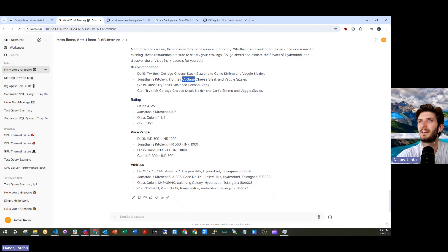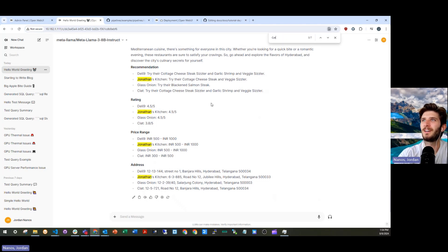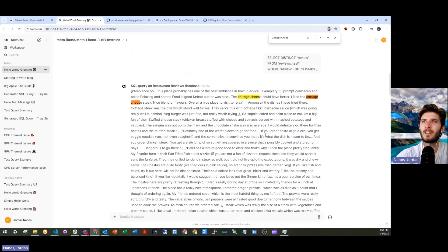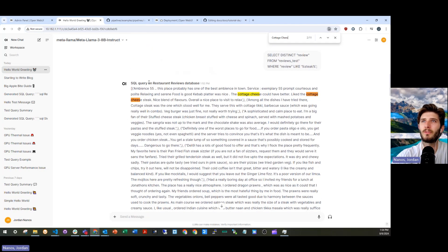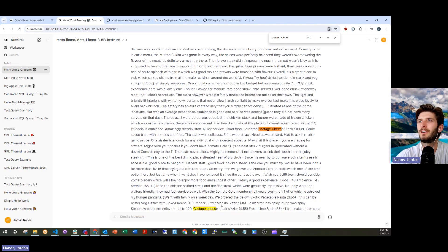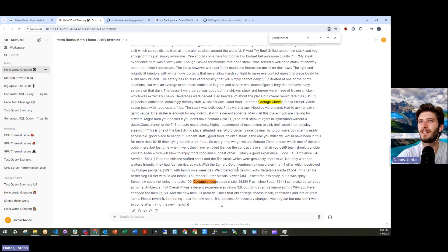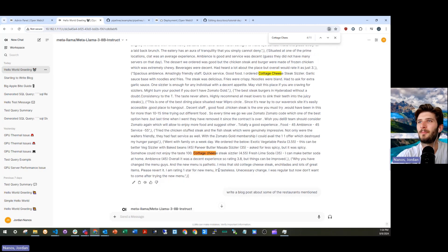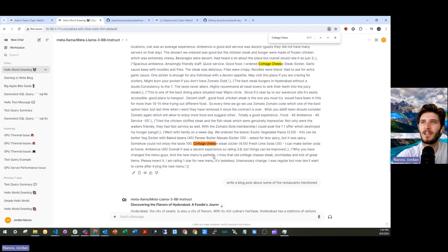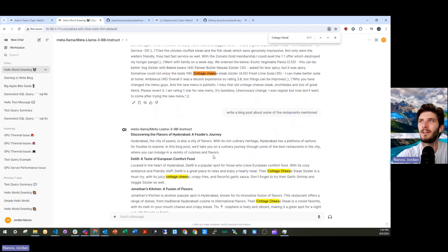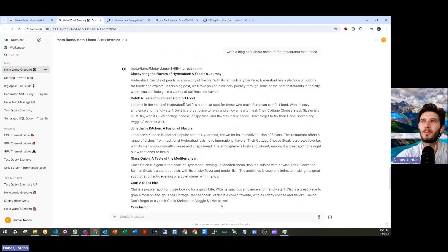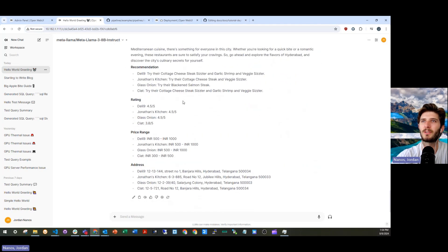I think it's referencing three different cottage cheese steak sizzlers. We can go through here and in one of these, there's a reference to the cottage cheese steak, cottage cheese steak sizzler is referenced in here and again down here. Yeah, I mean, it is clearly taking relevant information from the context window is helping develop this blog post.